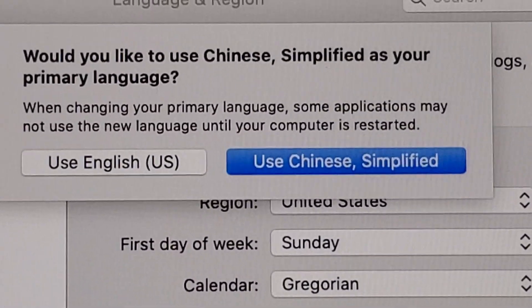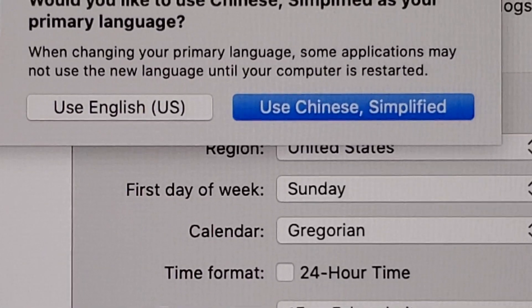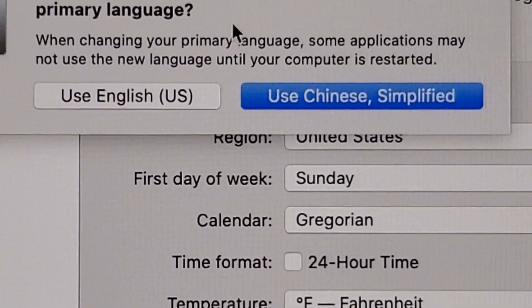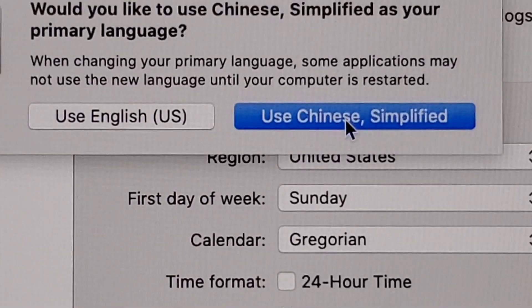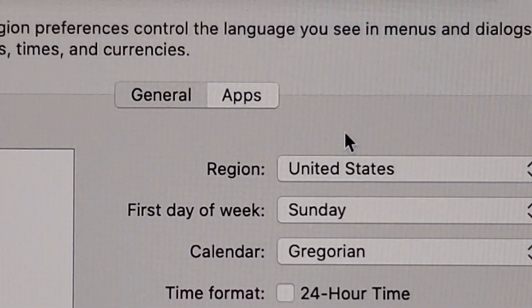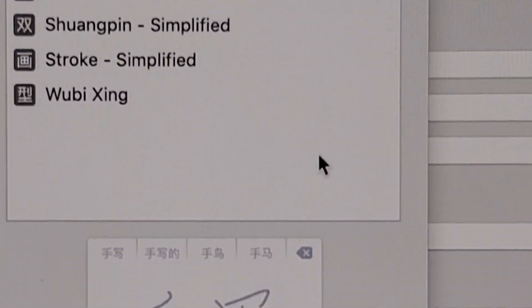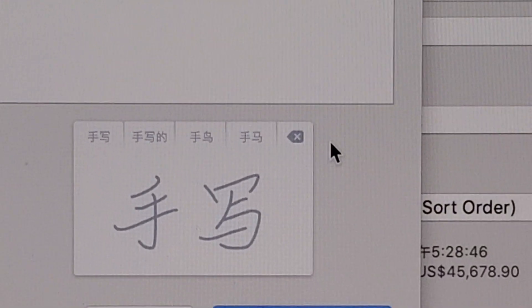Now right over here, you guys see that we can change the language immediately. So it's going to click on Use Chinese Simplified, and then it's going to add the input source.